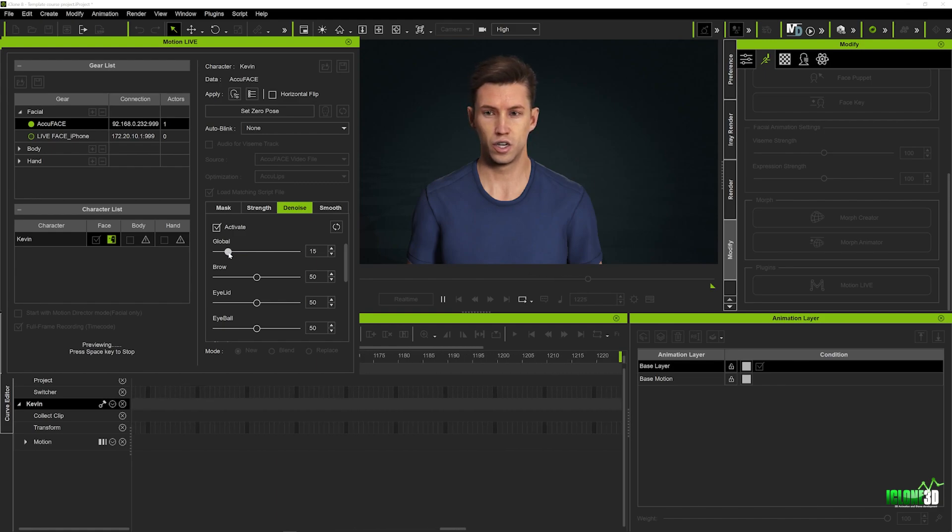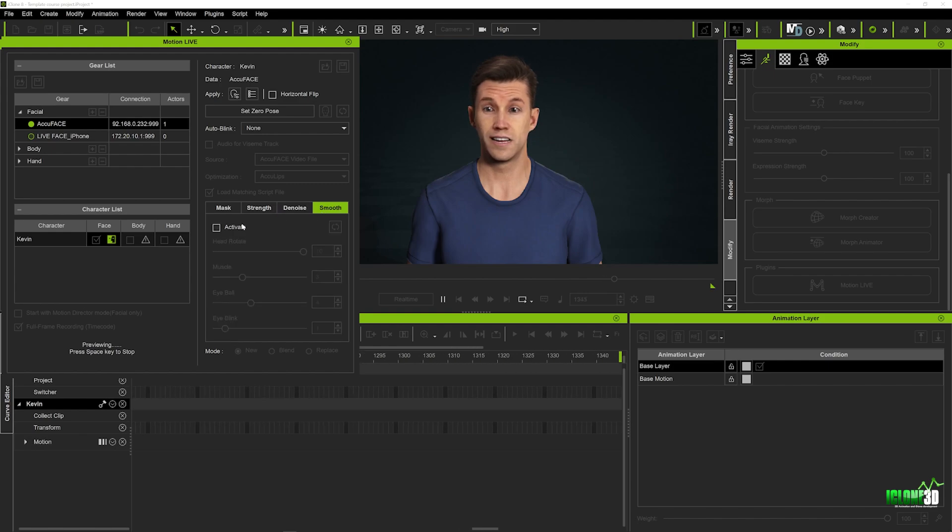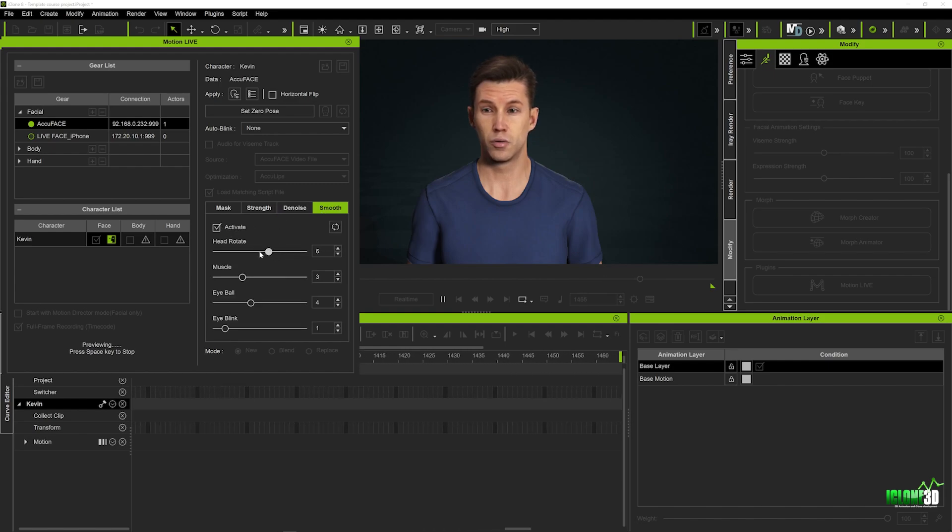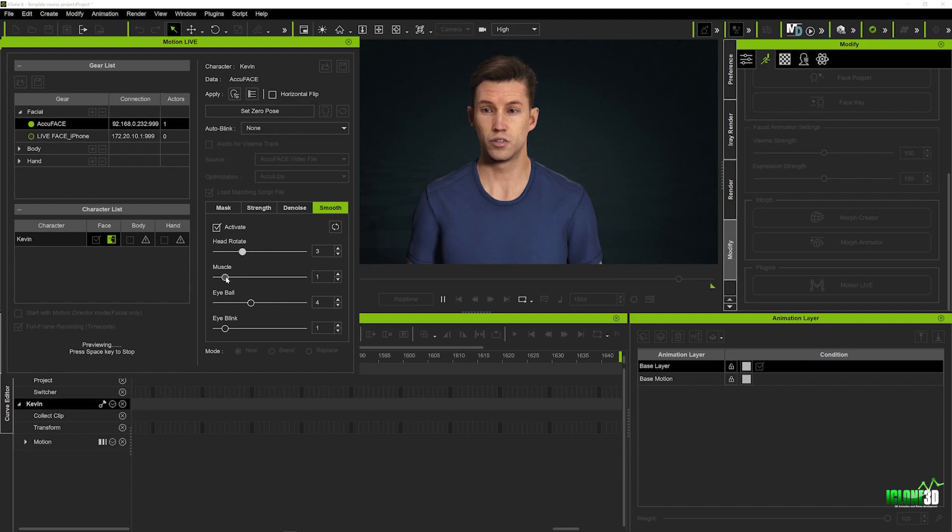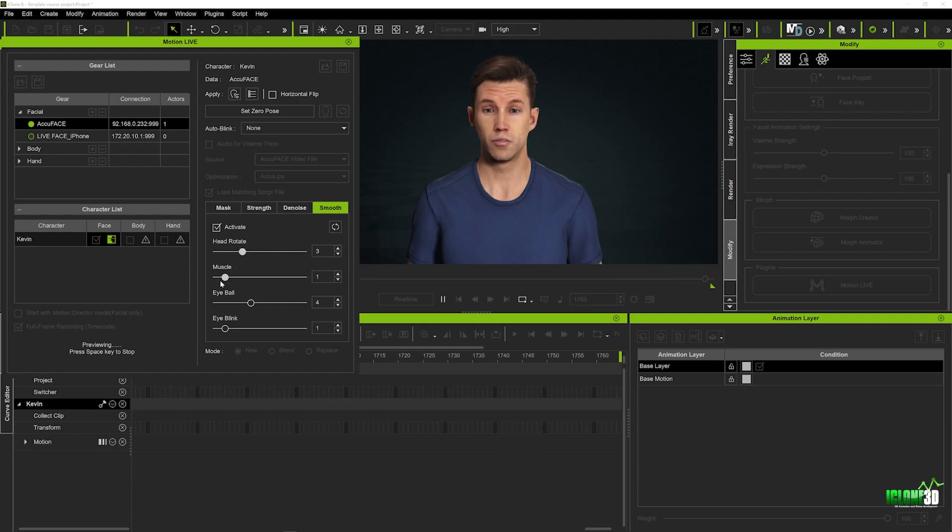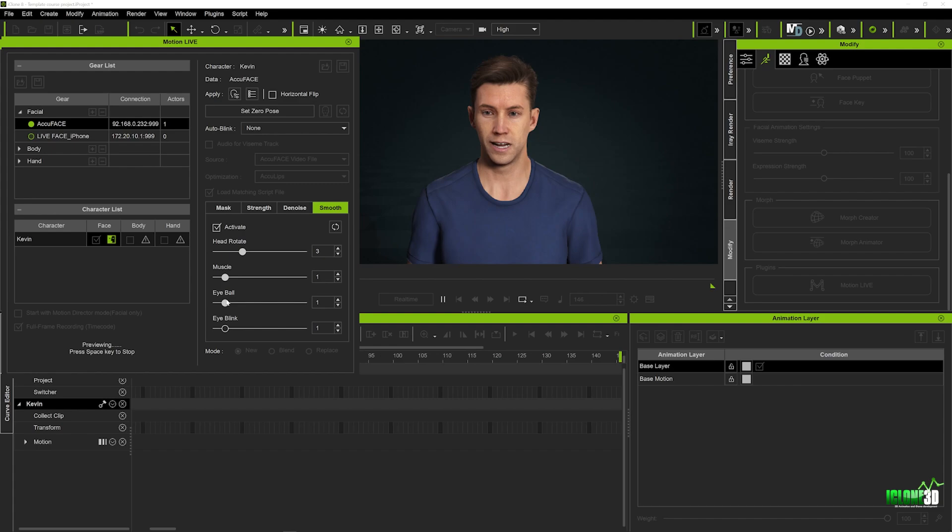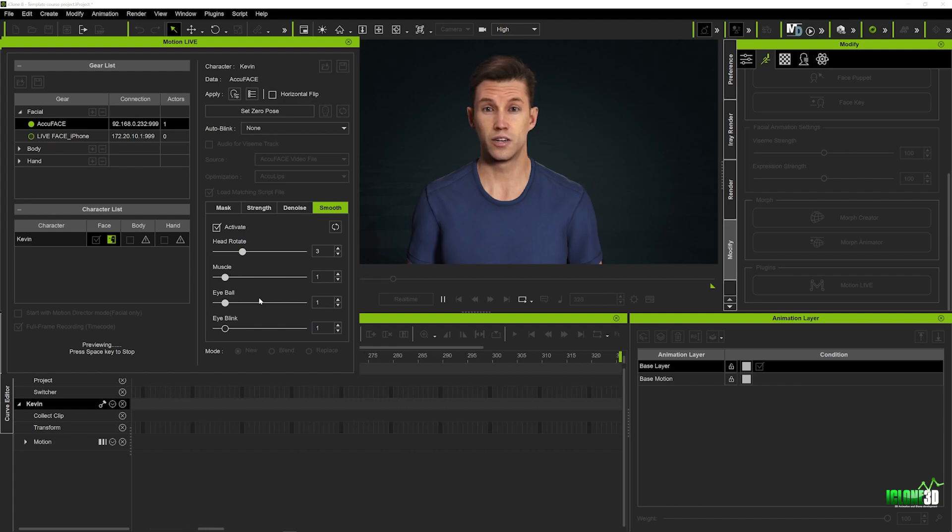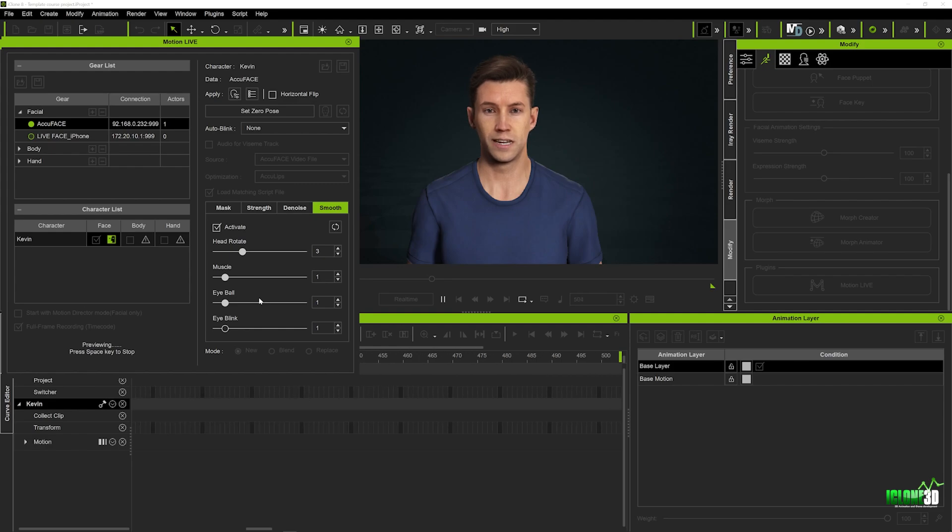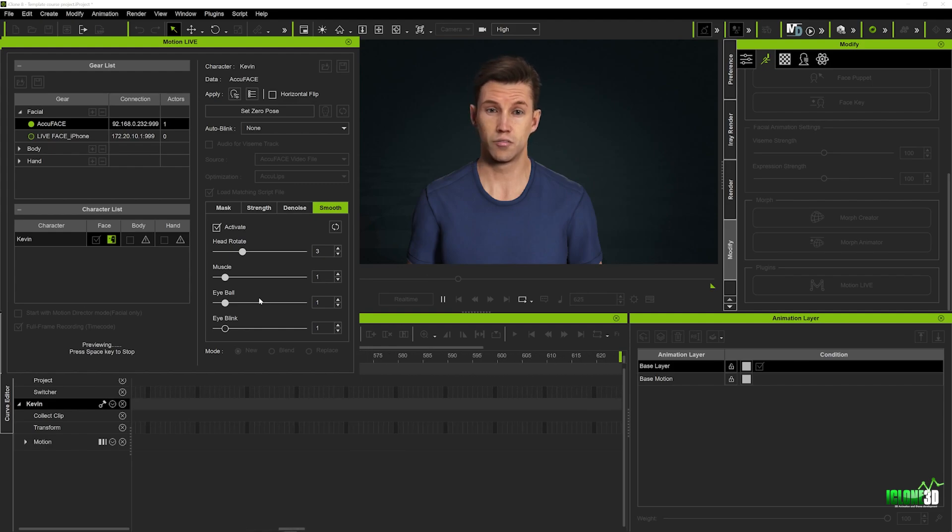So we want to try and keep it as natural as possible so we'll decrease the global to about 15 and we'll activate the smoothness we'll move the head rotate down to about three the muscles to one which is affecting the overall movement of the kind of facial animation and we'll also bring the eyeballs down to one now again you don't want to do too much of this because as you can see here it is really kind of smooth and if it's too smooth it looks a little bit unnatural.